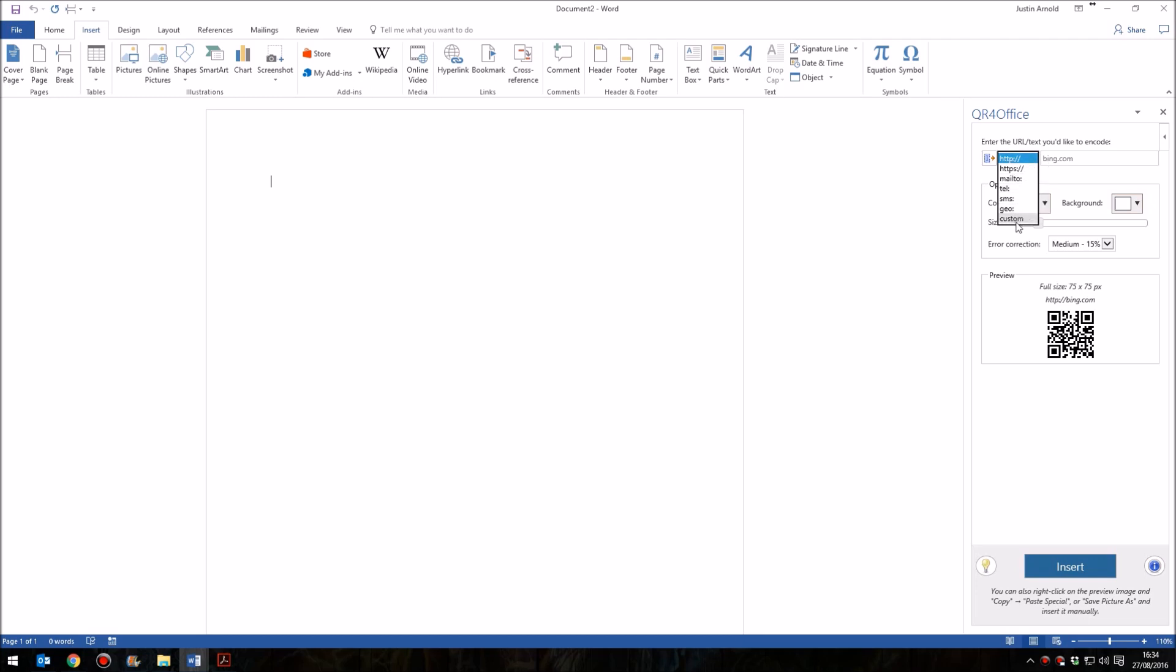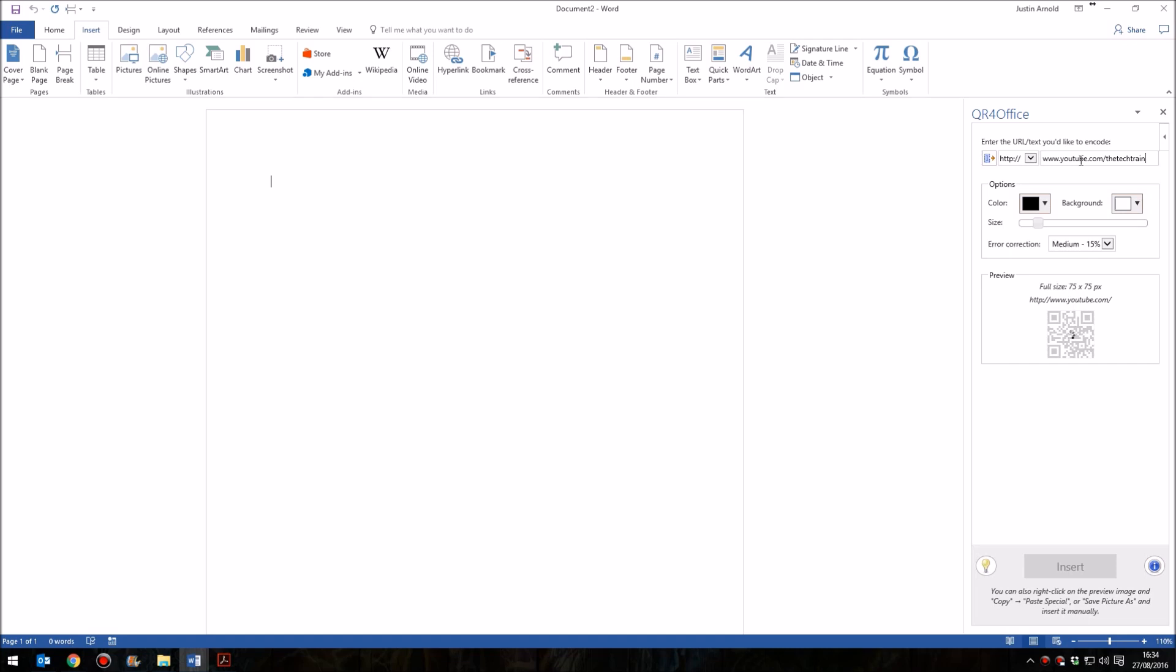And you can have custom ones at the bottom if you choose that. I'm just simply going to have HTTP colon slash slash, then in the right-hand side, I'm going to type the address, which is www.youtube.com forward slash the tech train.